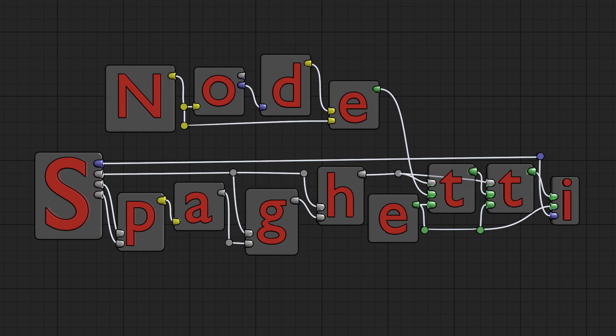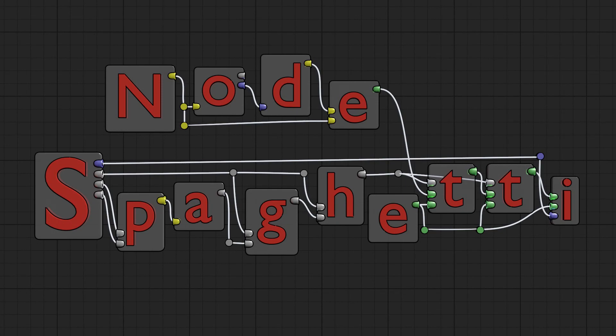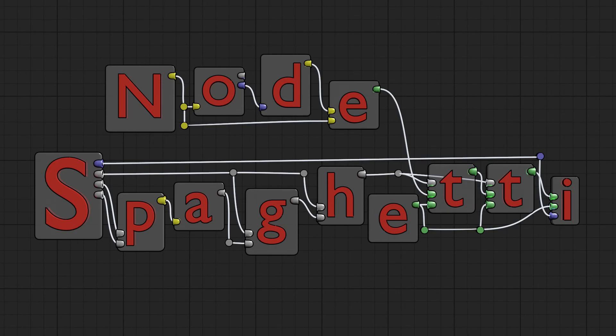Hello! Welcome to my channel, Nodespaghetti. My name is Joseph. This is the first video in a series where I will be making this cute octopus character in Blender 2.81.